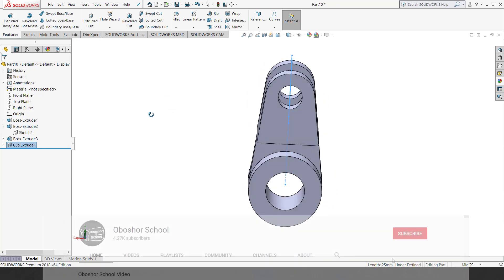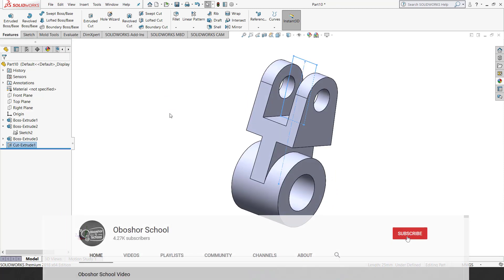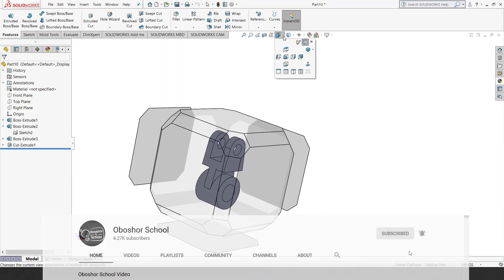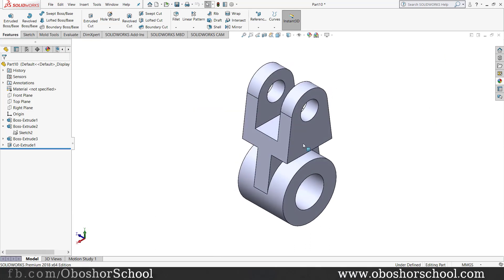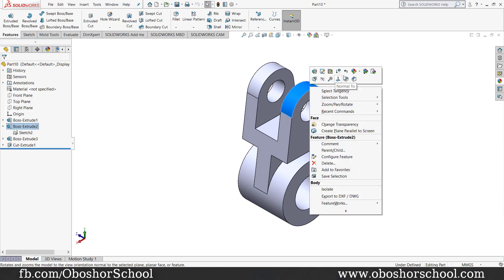This is a simple 3D modeling tutorial. Please like and share the video. Please like and subscribe.